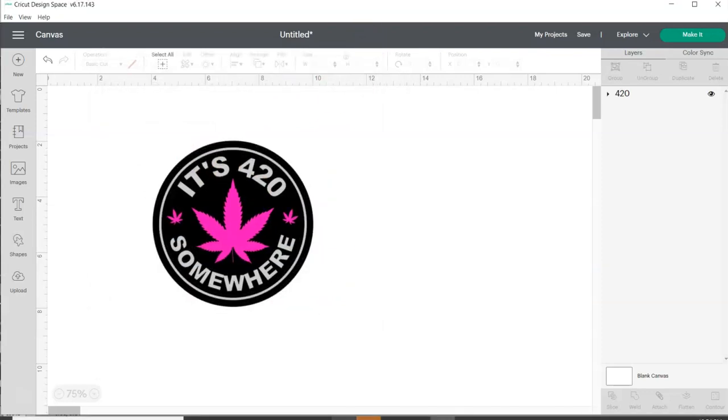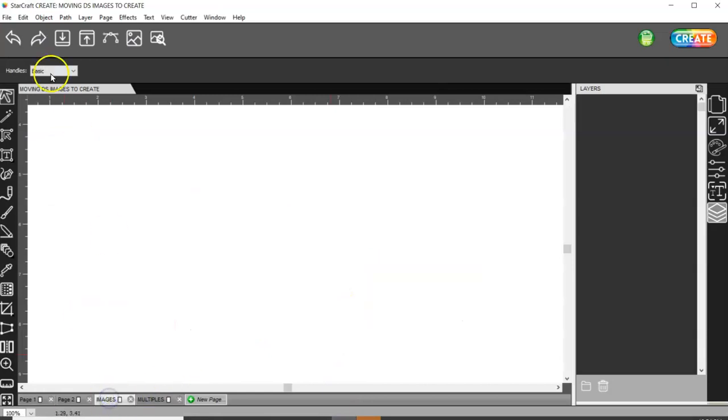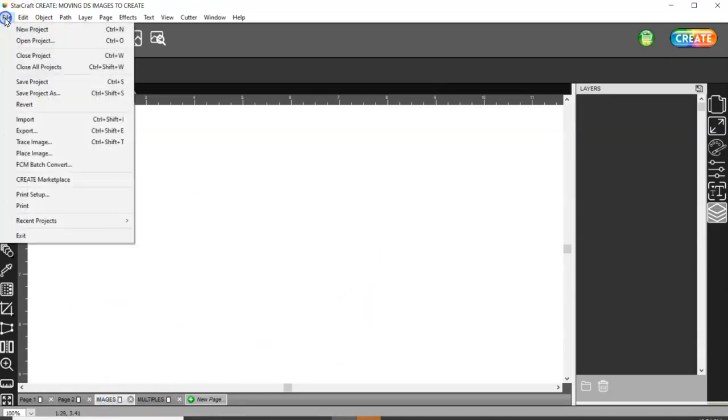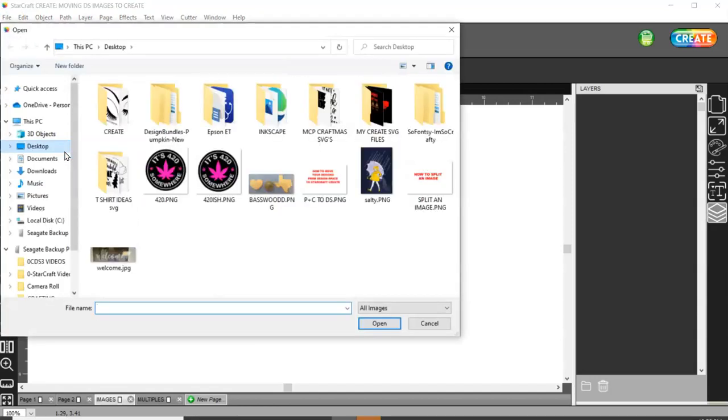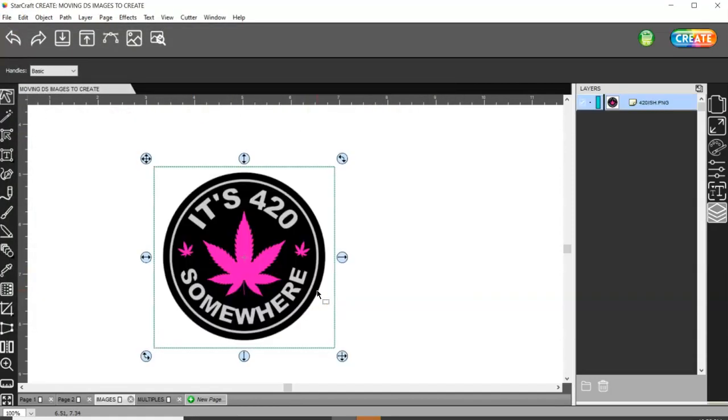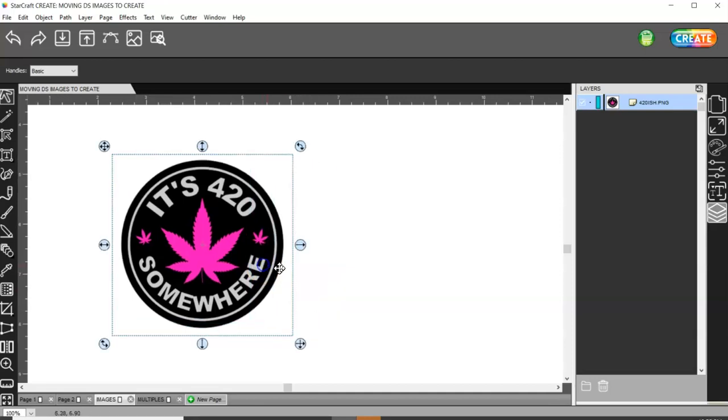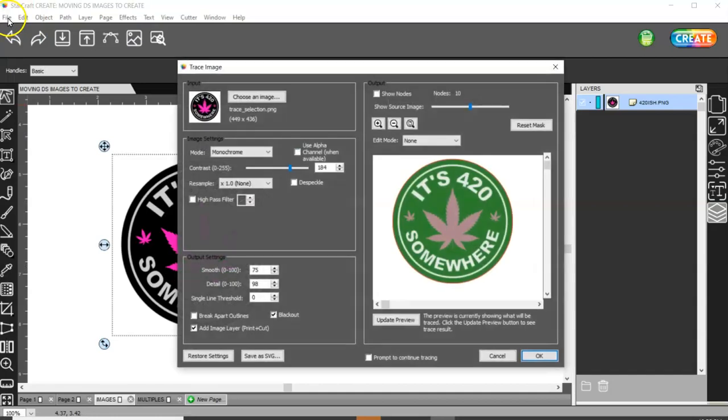And then come over to Create and let's go to File, Place Image and then find that image. Once you've done that, come up here to Trace or you can go File, Trace Image.